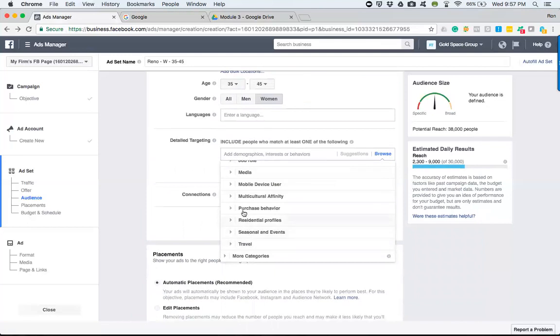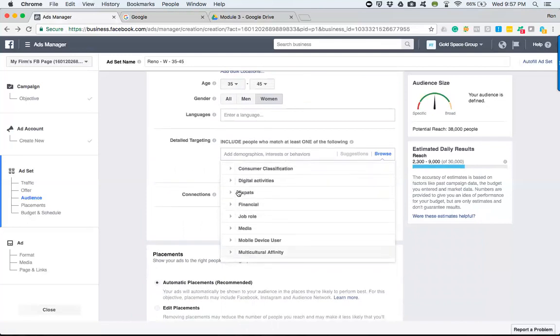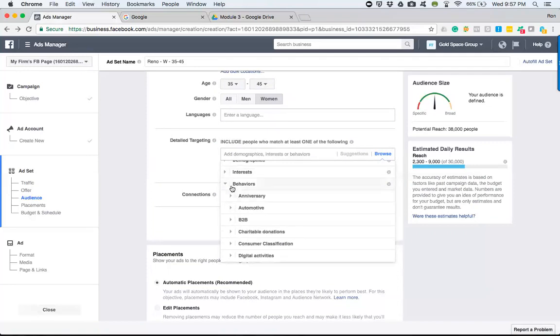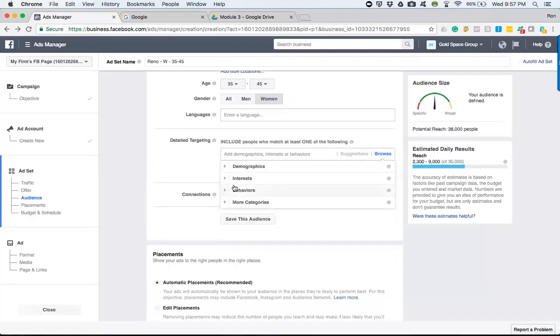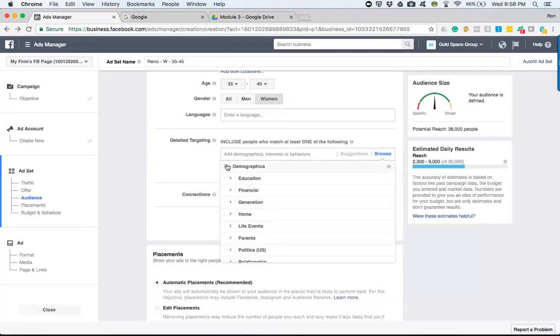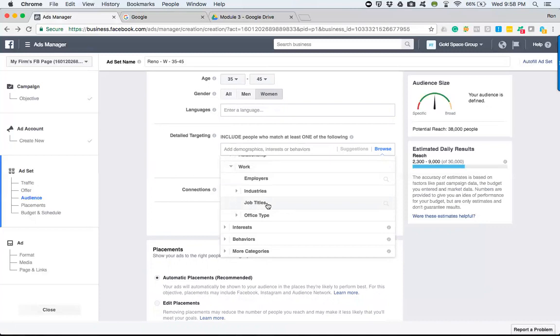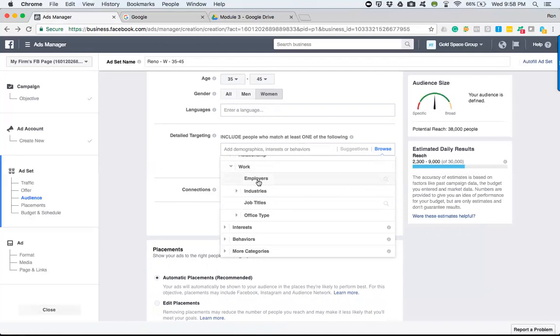But if you go into the actual, I can't find it right now. Bear with me. There's a section, work under demographics. And you can type in job title or the employer, right? So if you know somebody, maybe hypothetically you want to target UPS drivers or people that are employed with UPS because they have a steady income and they've been utilizing their job history.